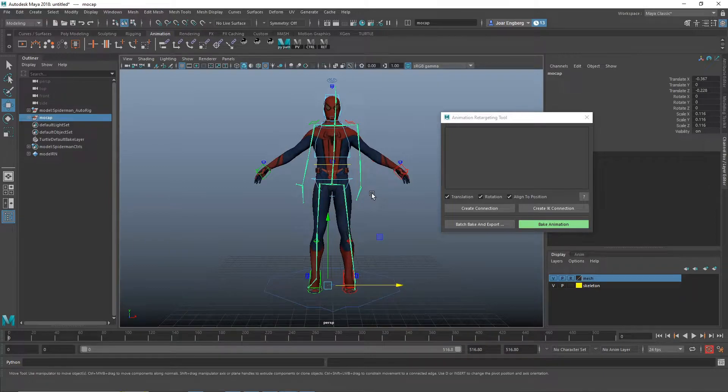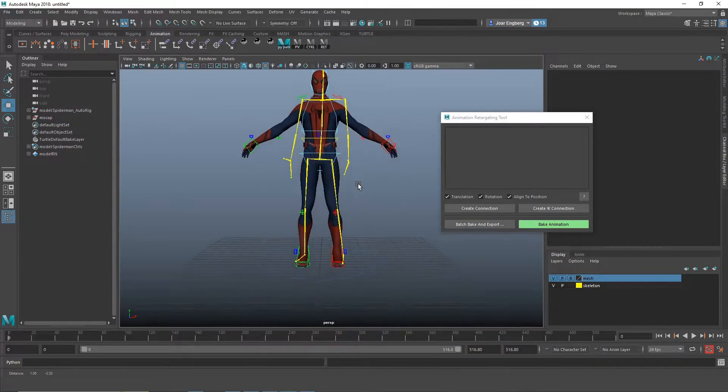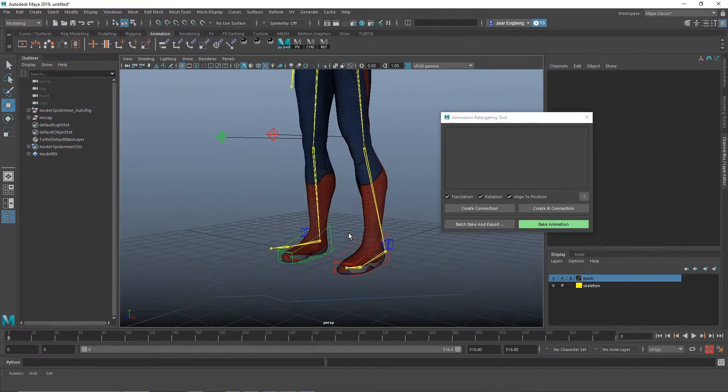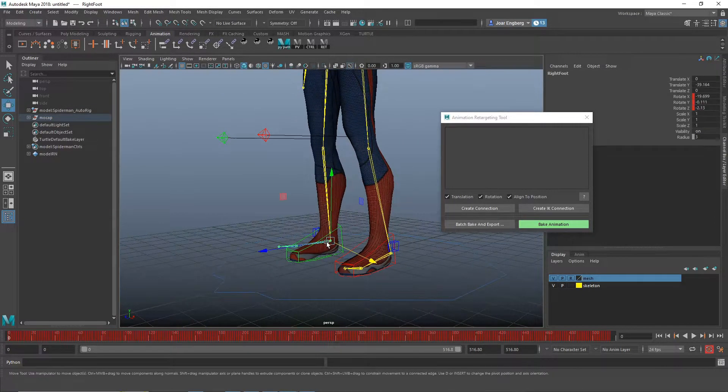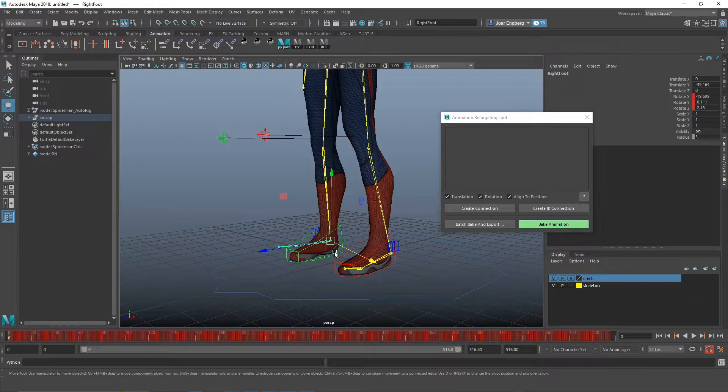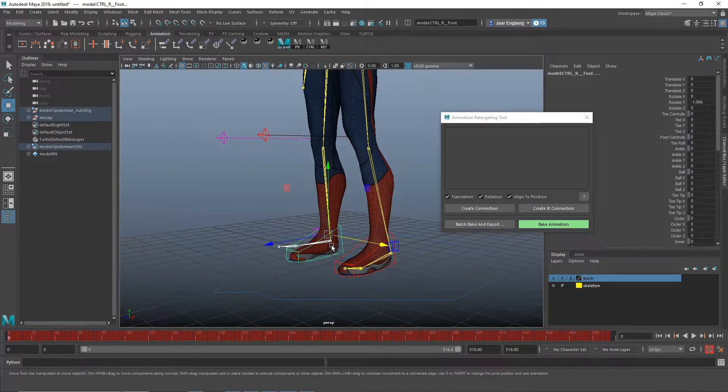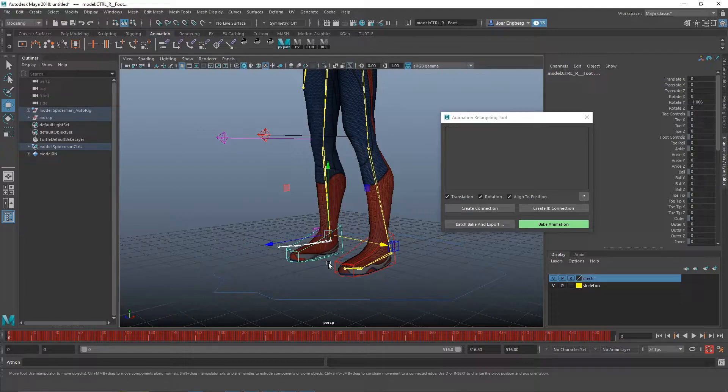OK. So we're going to start with the feet. I'm going to select the foot joint and then the foot controller, and then create an IK connection.